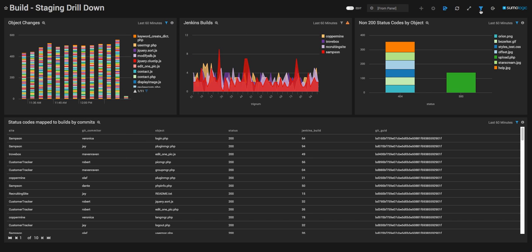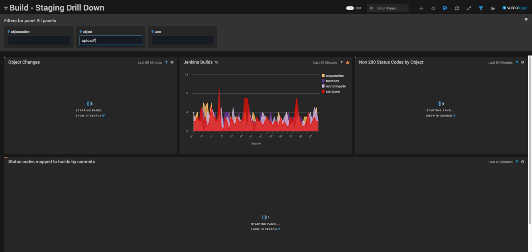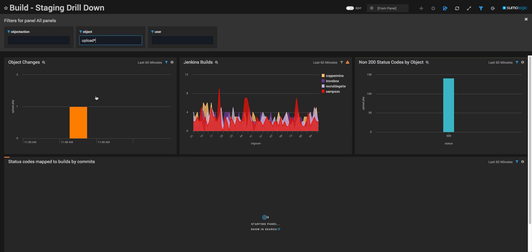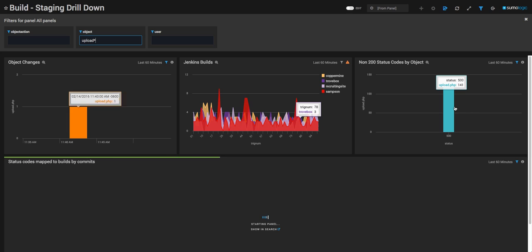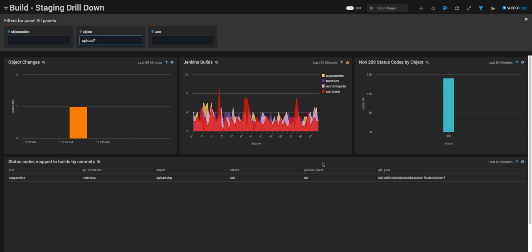Now, I'm simply going to filter on what I learned from my previous investigation by using the upload.php module in question. You'll notice we've designated only specific dashboards to update on this filter, giving us a clear indication of where this module is involved, and more specifically, the correlation of our 500 status codes all the way back to the user nefarious, who made the commit to the object upload.php.